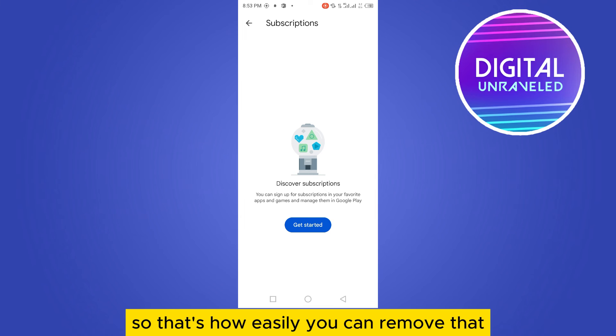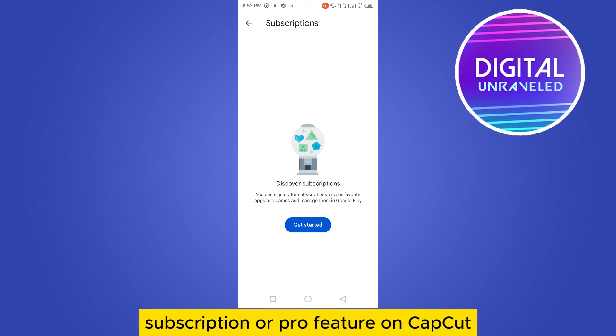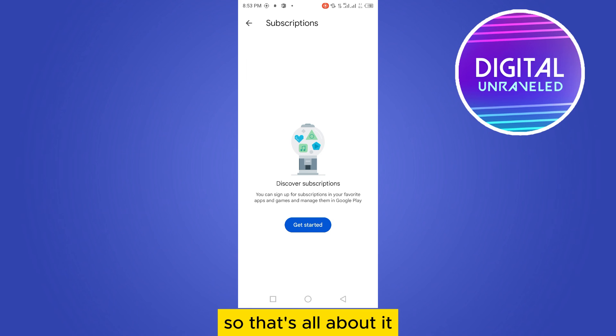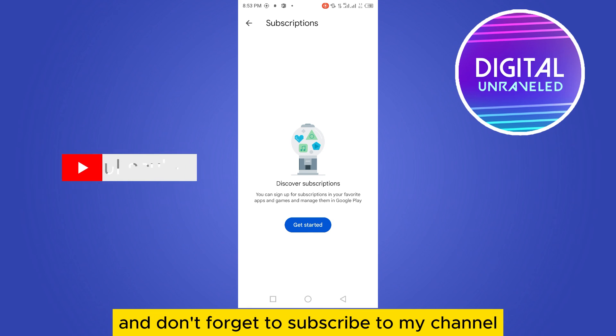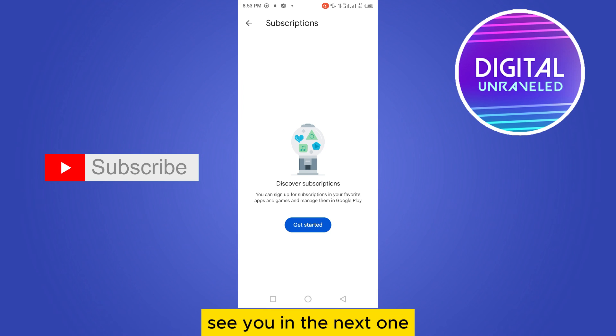So that's how easily you can remove the subscription or pro feature on CapCut. That's all about it. If this tutorial helped you, like this video and don't forget to subscribe to my channel. See you in the next one.